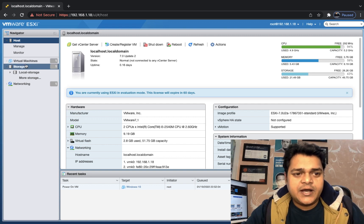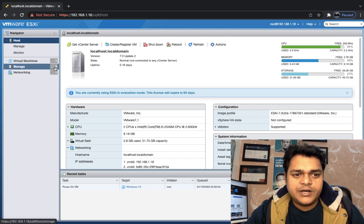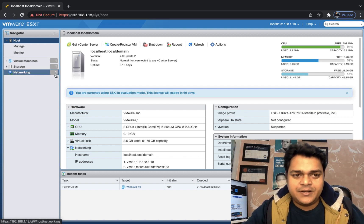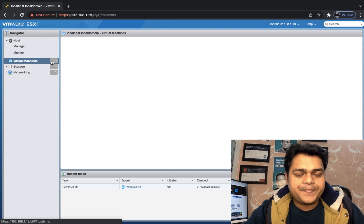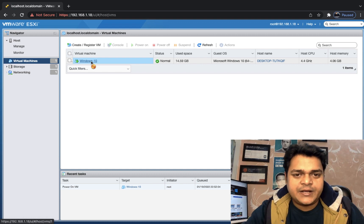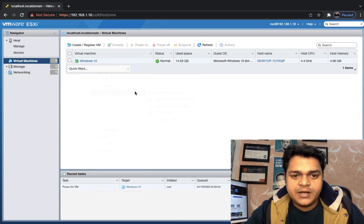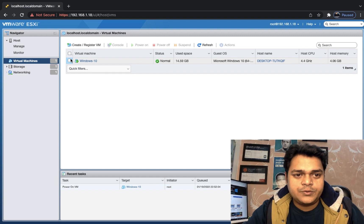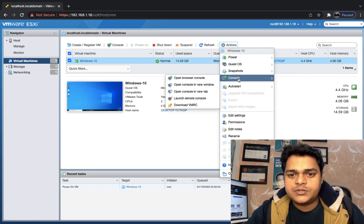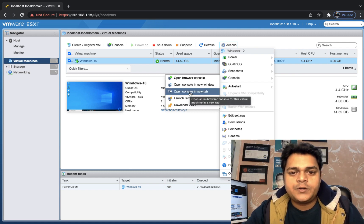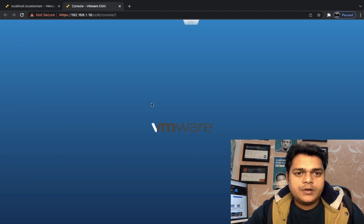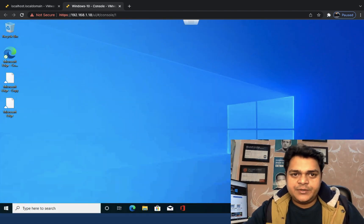In our case, we can find one virtual machine and one datastore available. Networking hasn't been discussed yet, so only one switch is available. I need to click on the VM — it's already turned on, so that's fine. Let's open it in another tab. To do that, select your virtual machine, go to the Action button, find the Console option, and proceed with 'Open console in new tab'.